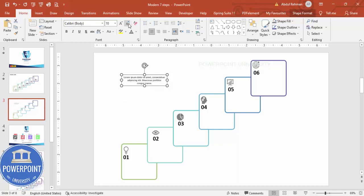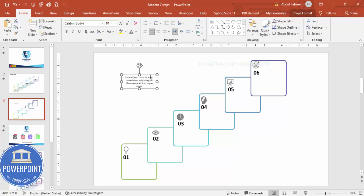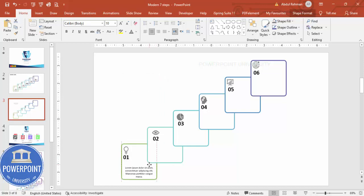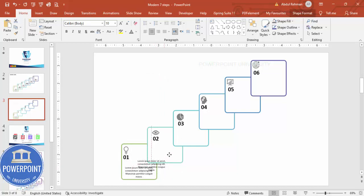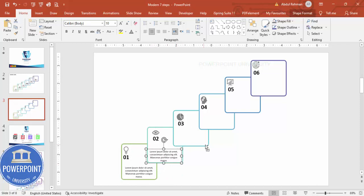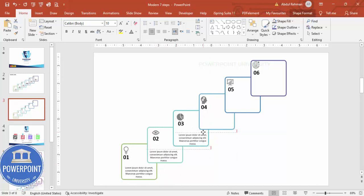And then duplicate again, Ctrl+D. Once this is done, you can add the titles.